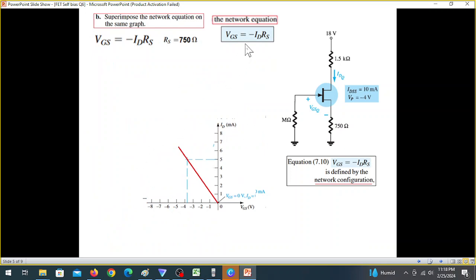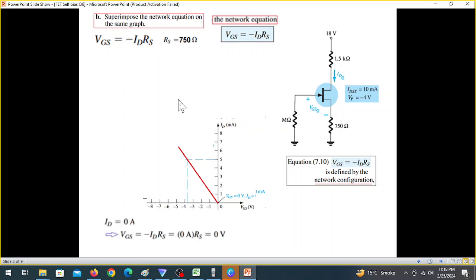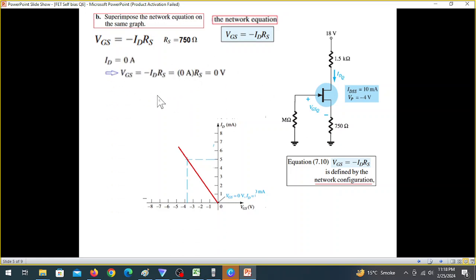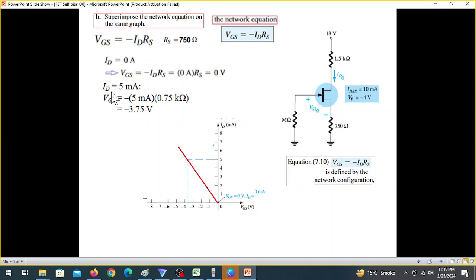We will use the network equation and plot the graph. RS is 750 ohms. We use the data points: the first data point is when ID equals zero, and the second data point is when VGS equals zero, giving a specific ID value.